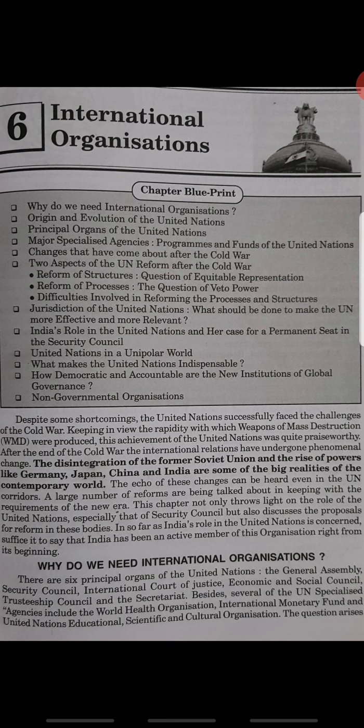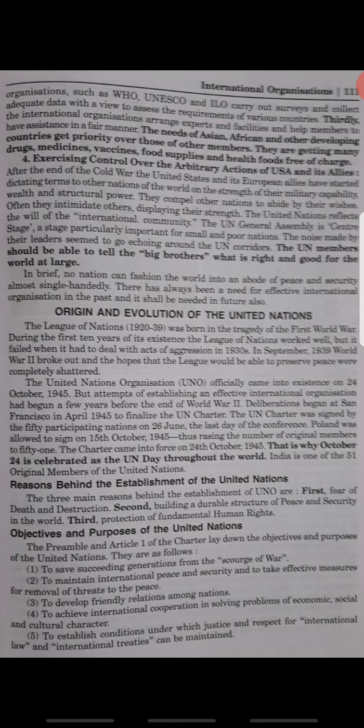The origin and evolution of the United Nations: the UNO officially came into existence on 24 October 1945. The number of its original members was 51. The reason behind the establishment of the United Nations was fear of death and destruction, and building a durable structure of peace and security.